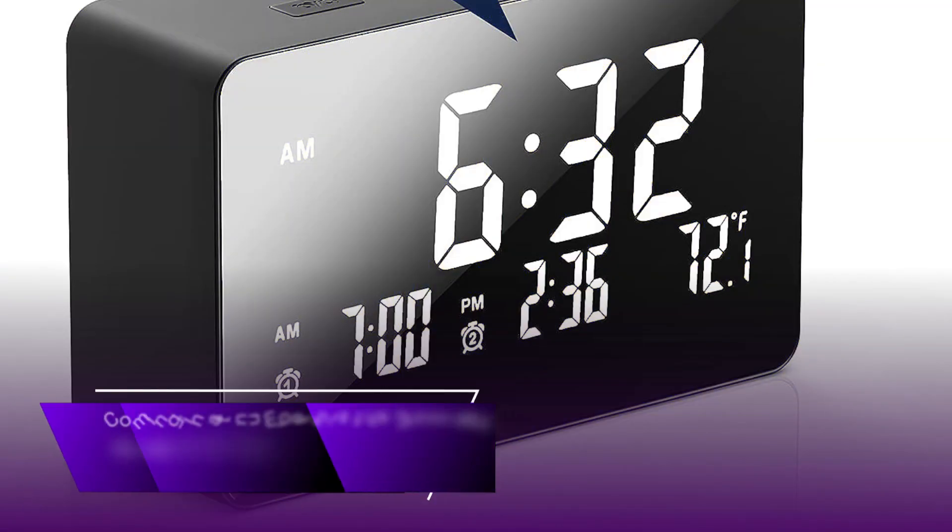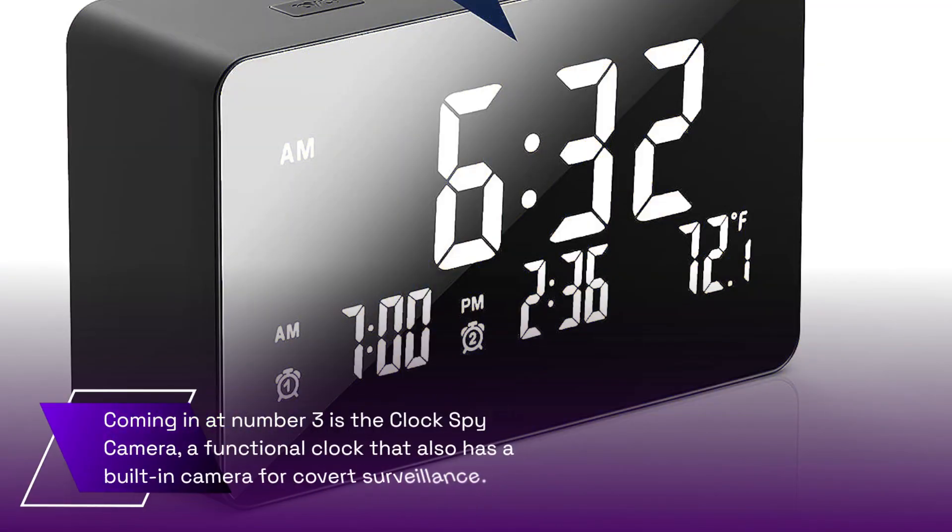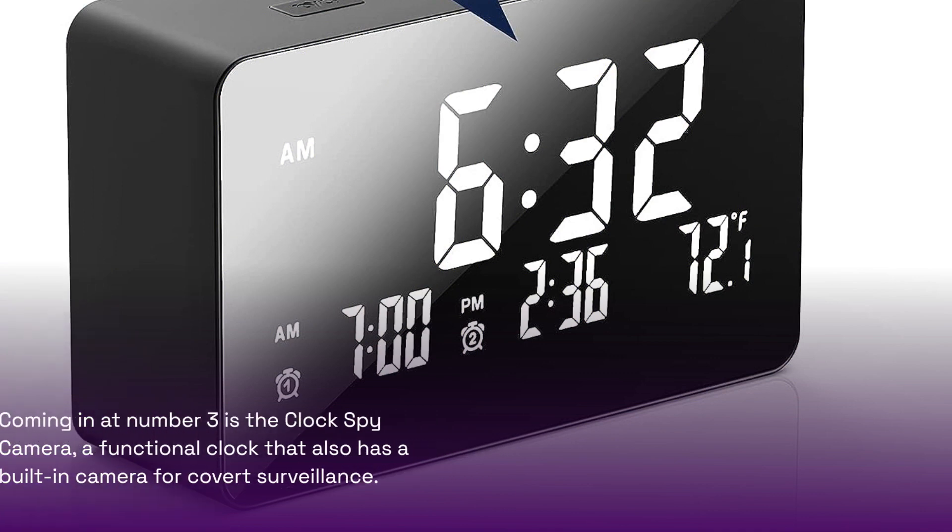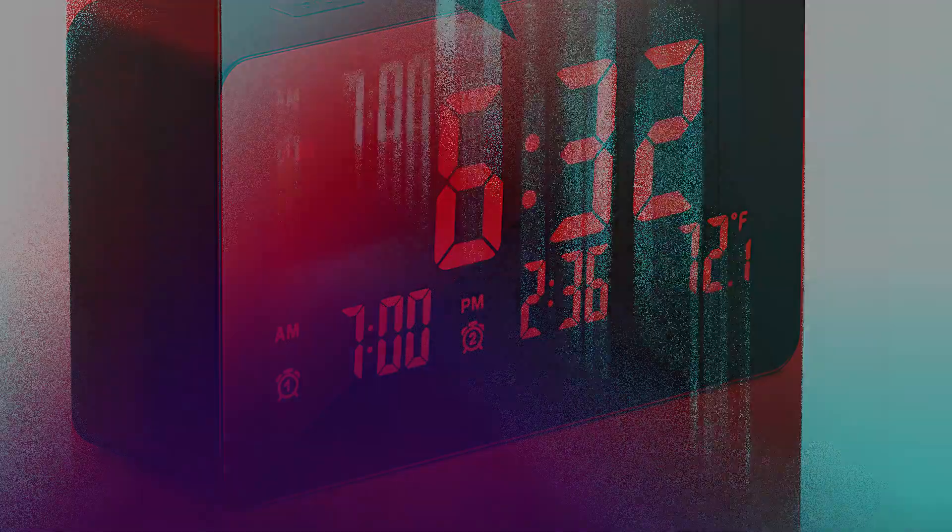Coming in at number 3 is the Clock Spy Camera, a functional clock that also has a built-in camera for covert surveillance.